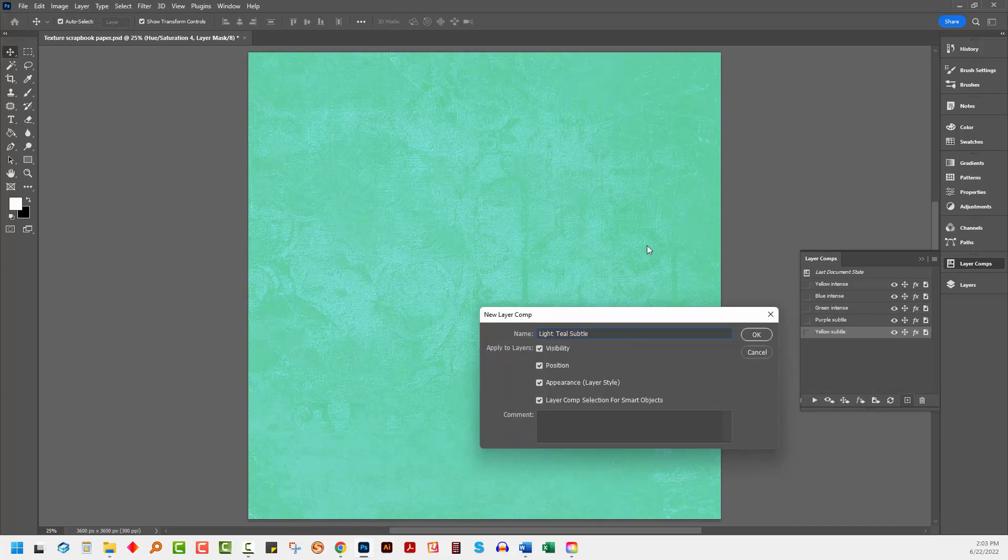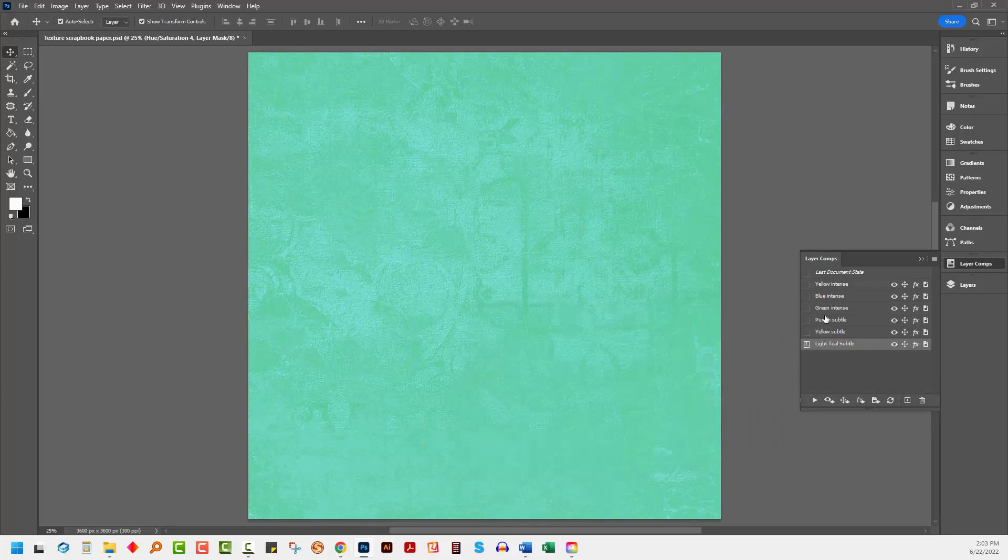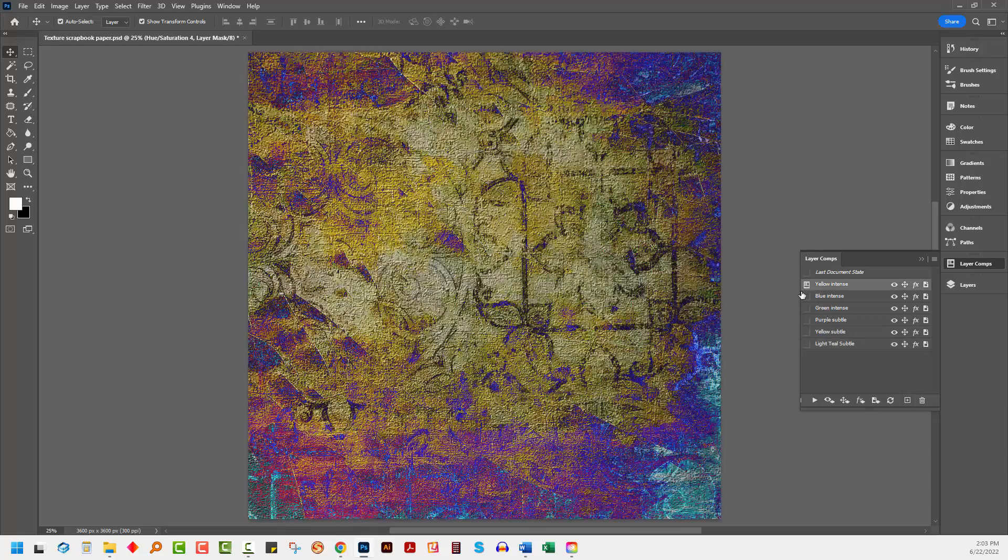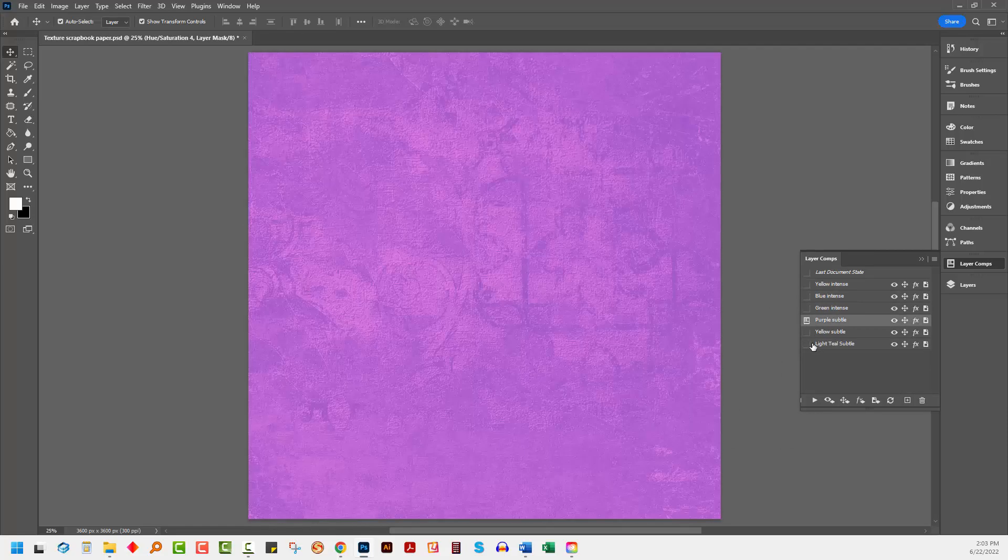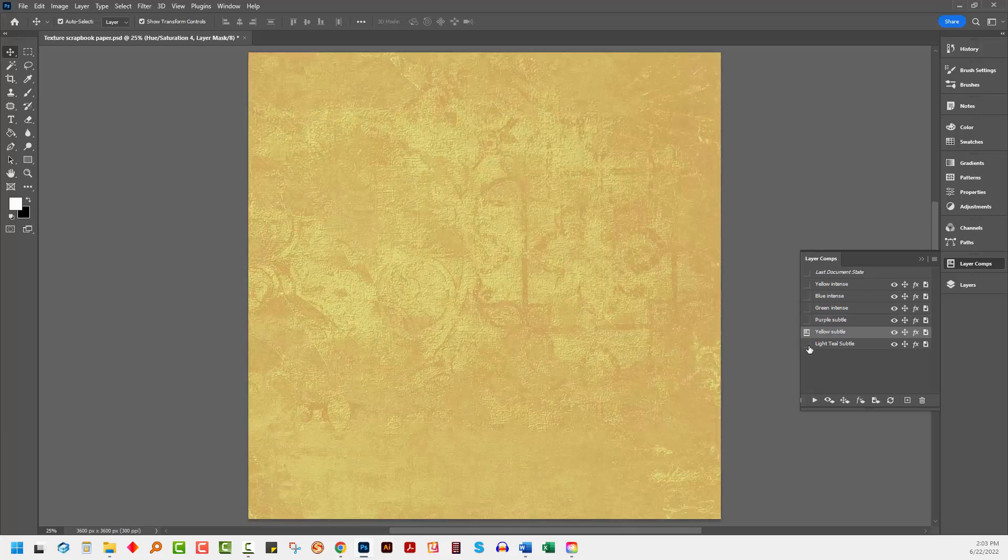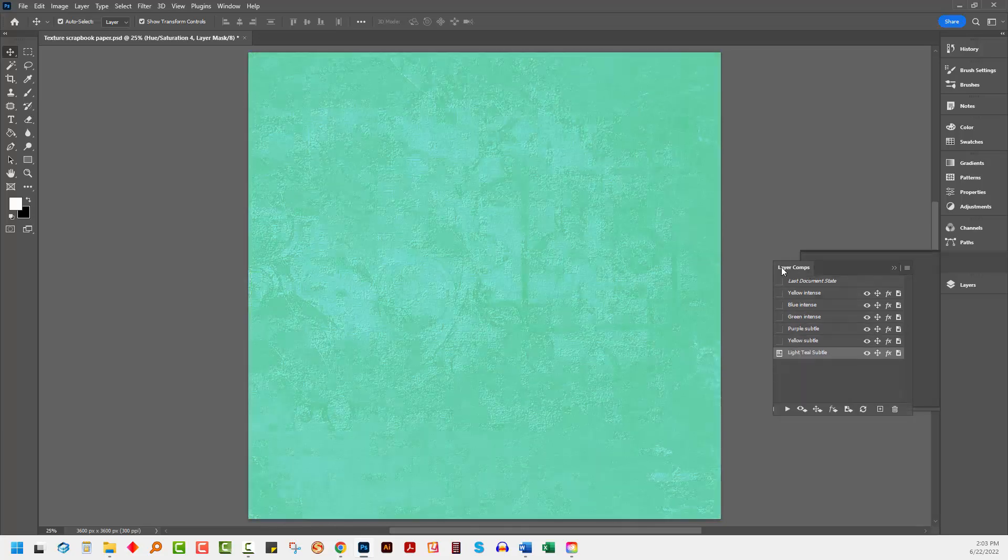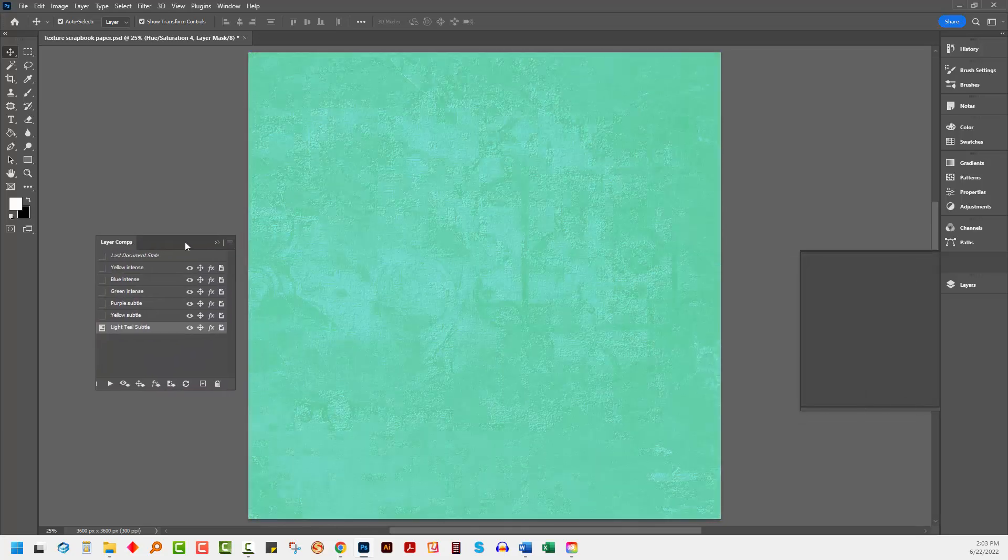So let's just check them. Yellow intense, blue intense, green intense, purple subtle, yellow subtle, light teal subtle.